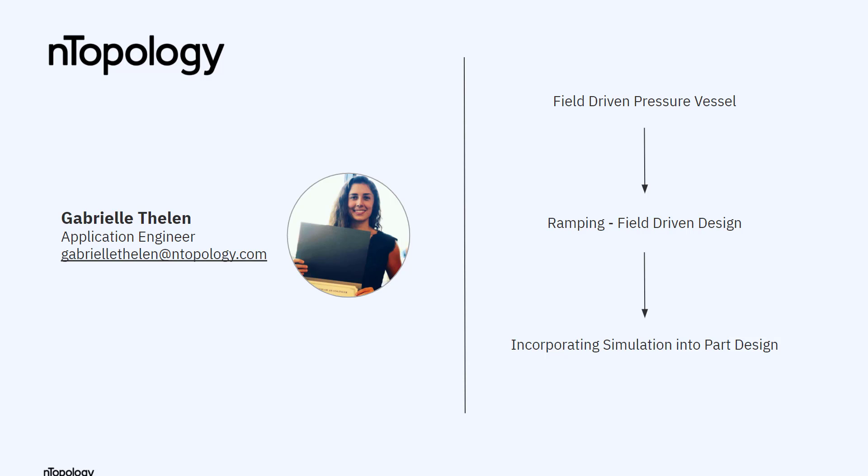My name is Gabrielle Thelen and I'm on the application engineering team. In this video I will first show you a real-world application of this concept and then I'll move into a step-by-step instruction on how you can do this yourself.